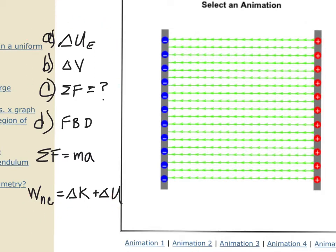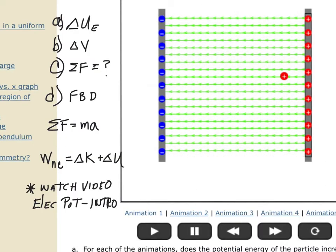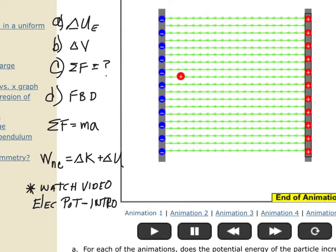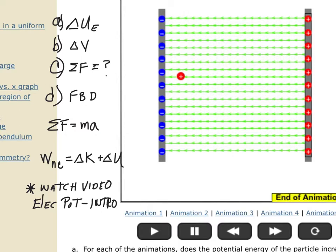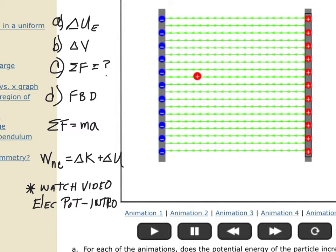Watch the video on electric potential introduction before doing the lab. Now here's animation one — the red charge is moving away from the red plate. Watch carefully. What we're seeing is that the red charge is moving in the direction of the field. This is a uniform field between charged plates — a positively charged plate on the right and a negatively charged plate on the left.